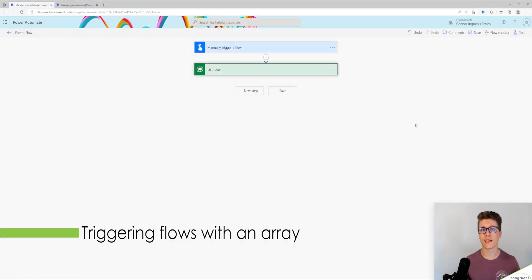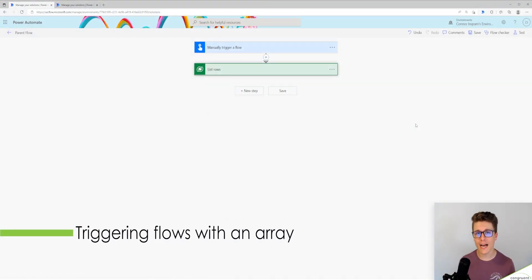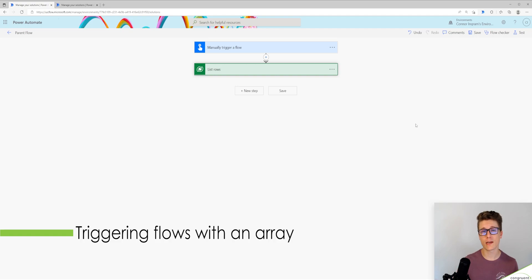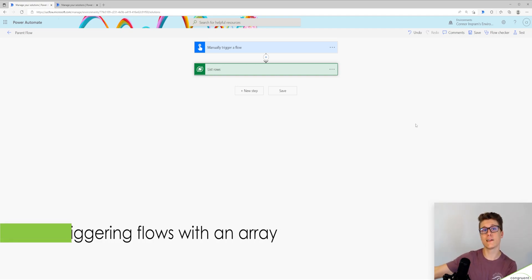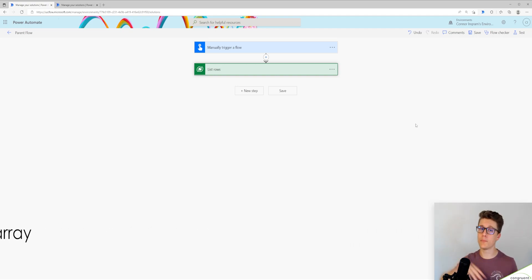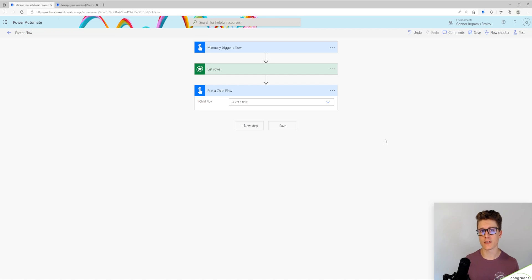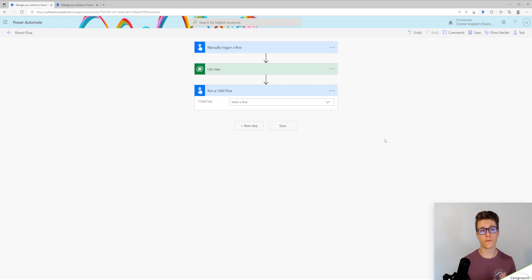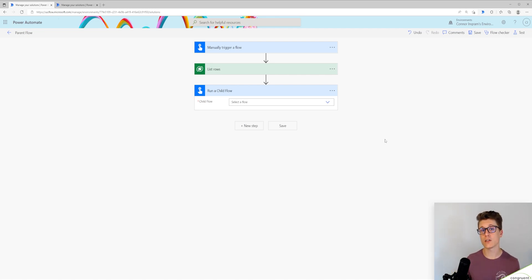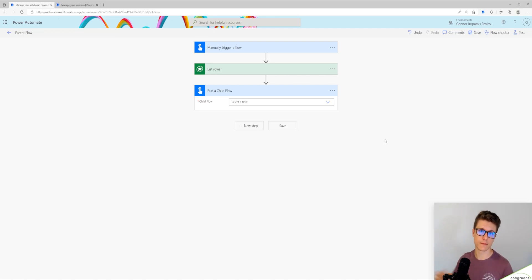Today, I'm going to show you how to trigger a child flow with an array parameter and then send an array back to the parent. So here's our parent flow. One precursor to this: you can only trigger a child flow from flows that are within the same solution. So you cannot use this outside of a solution.